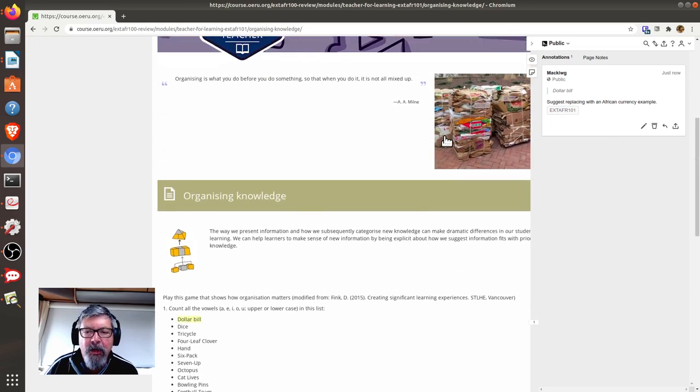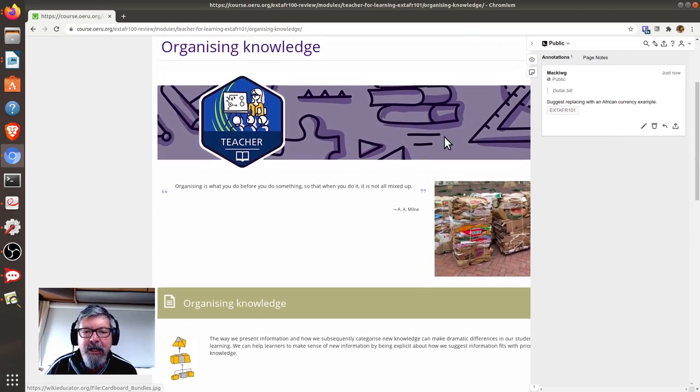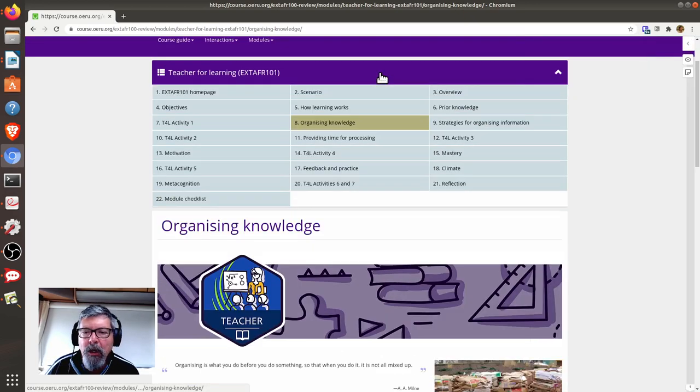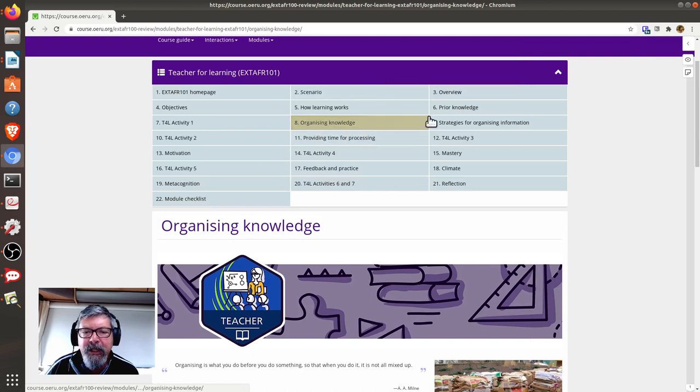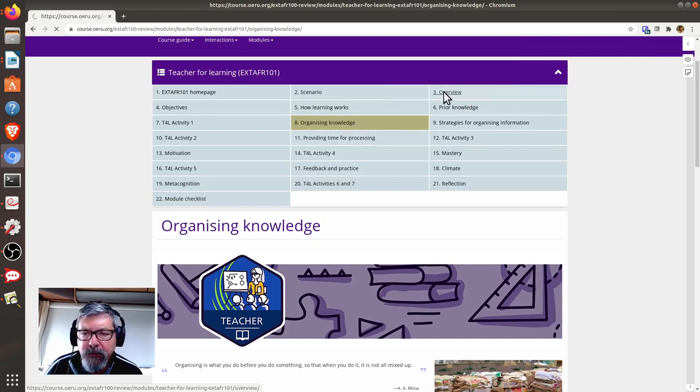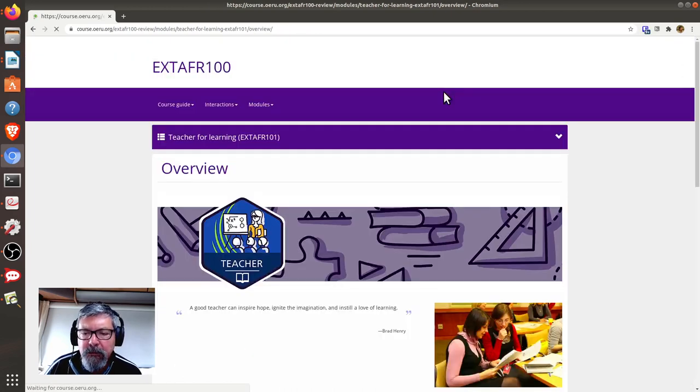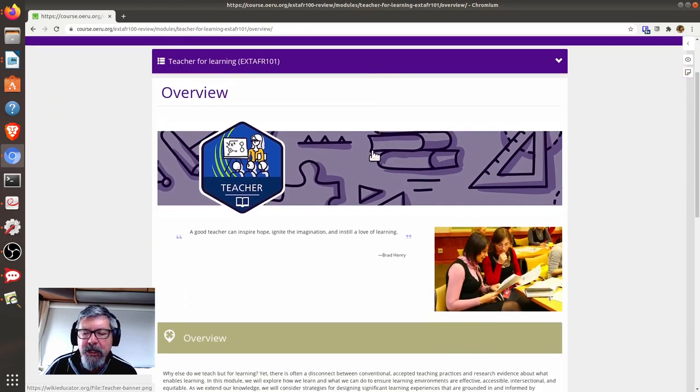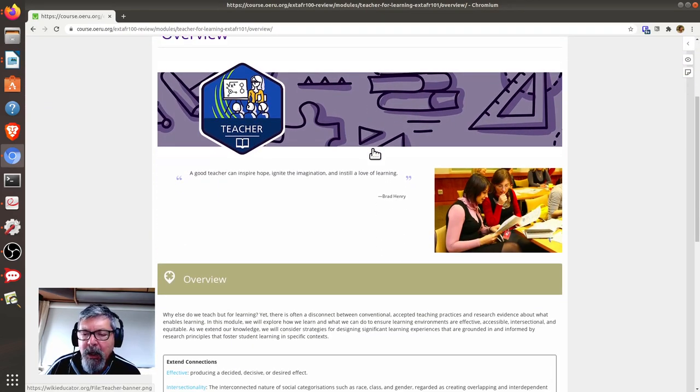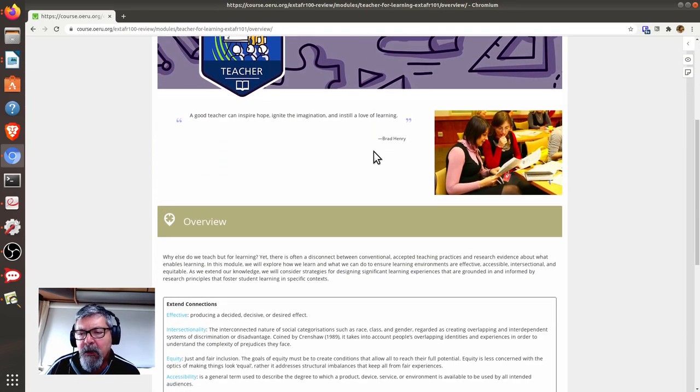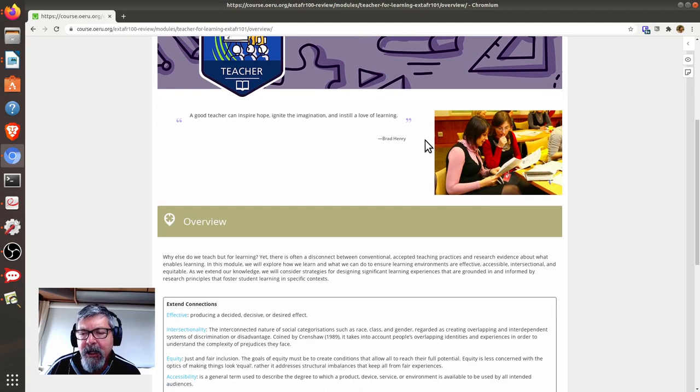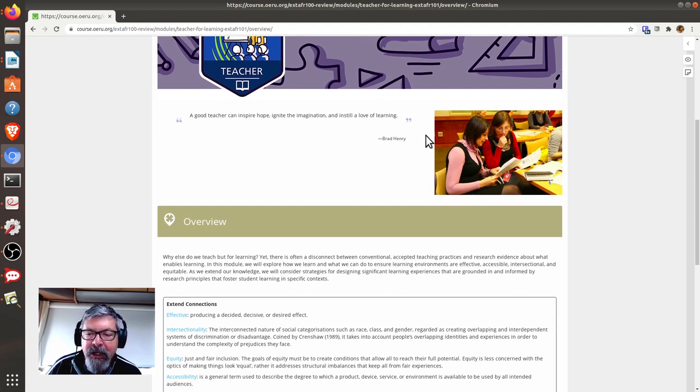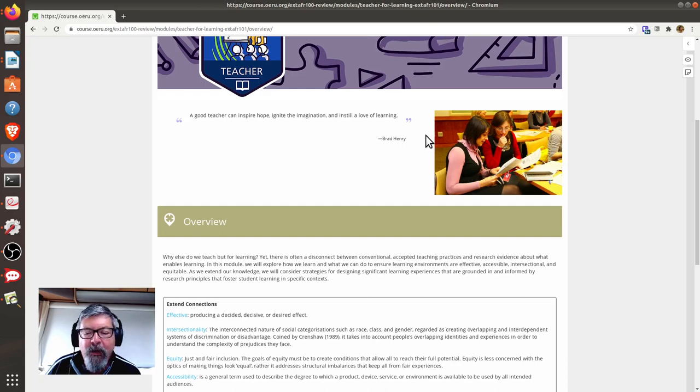In another example, let's head over to, for example, the Overview page. Here you will see an example of a photograph, which I think would be better if it was replaced with a culturally relevant photograph from Africa.